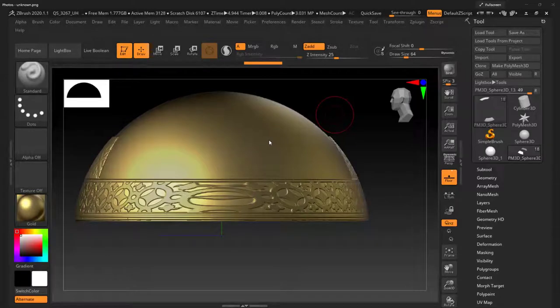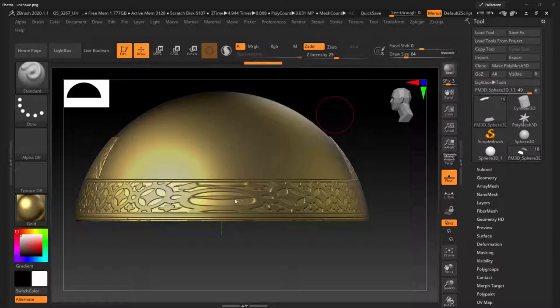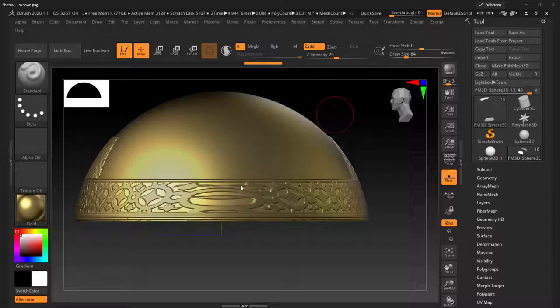Alright, so in this video we're going to address the issue of this stretched texture. This texture is being put on here using surface noise, which is awesome. I think that's a great way to do this. However, the UVs on this object are not set up to make that work. So it would be ideal to set up the UVs first.